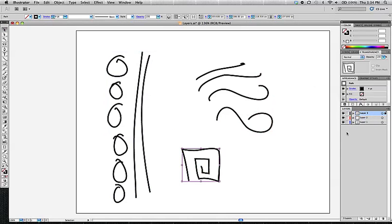That is going to conclude our intro to layers. We are going to move on to some more complex stuff here next.